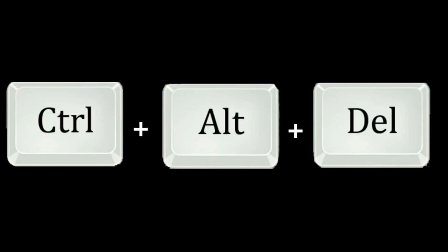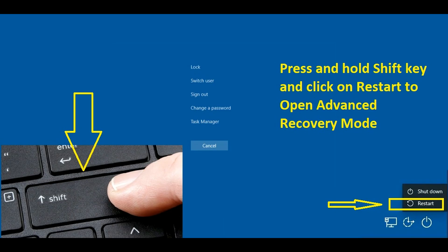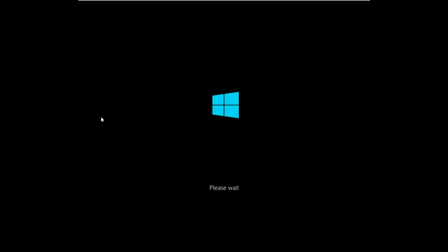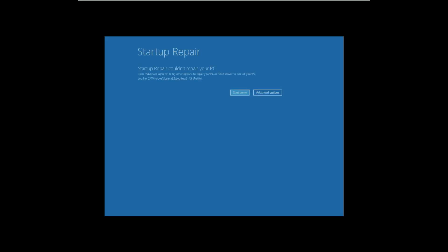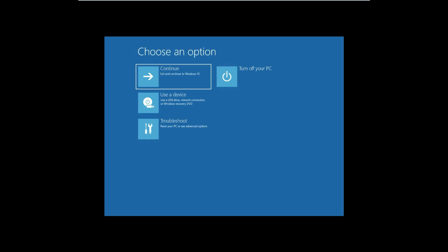Now close the Task Manager. Now we have to restart this laptop and open this laptop on Advanced Recovery Mode. To do this, press Alt, Control, and Delete. Now you have to press and hold the Shift key and then you have to click on the Restart button. With the help of this you will be able to open your laptop on Advanced Recovery Mode. Here you can see. Now click on Advanced Option.